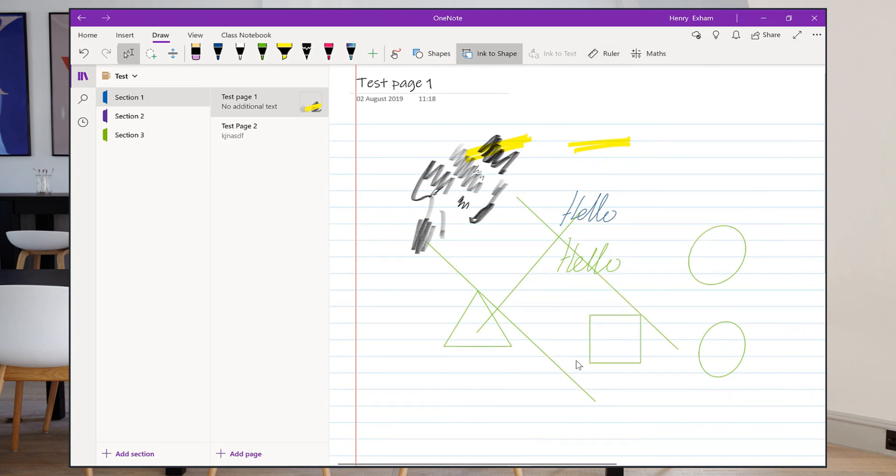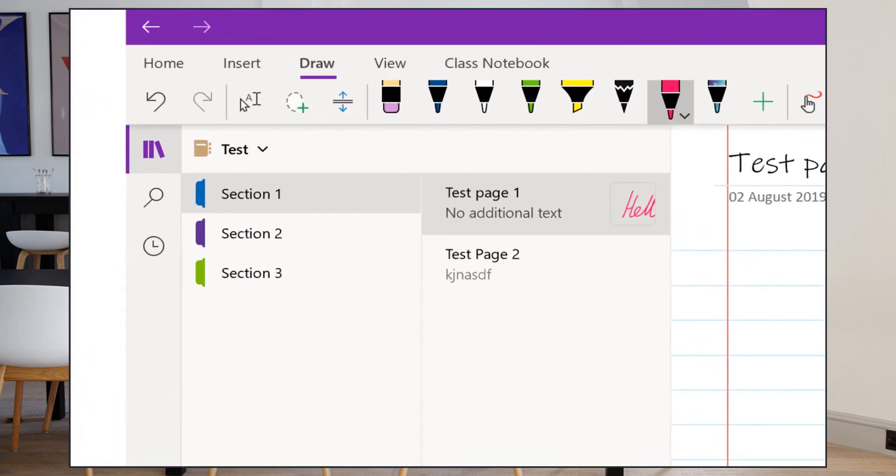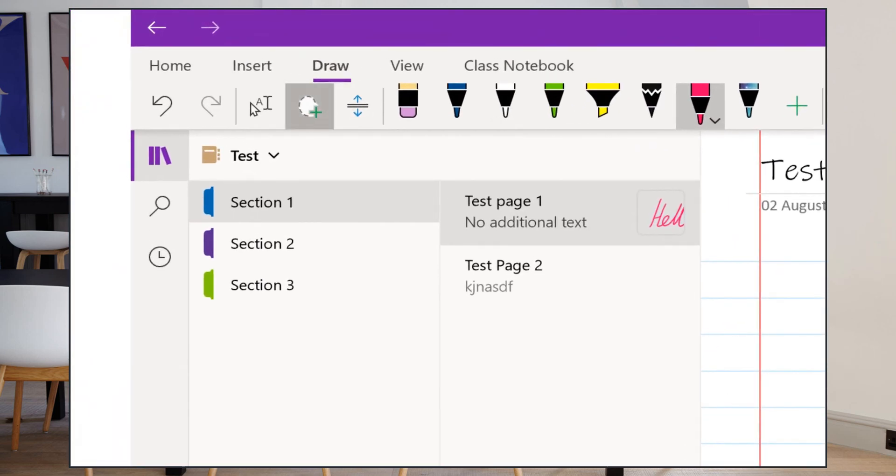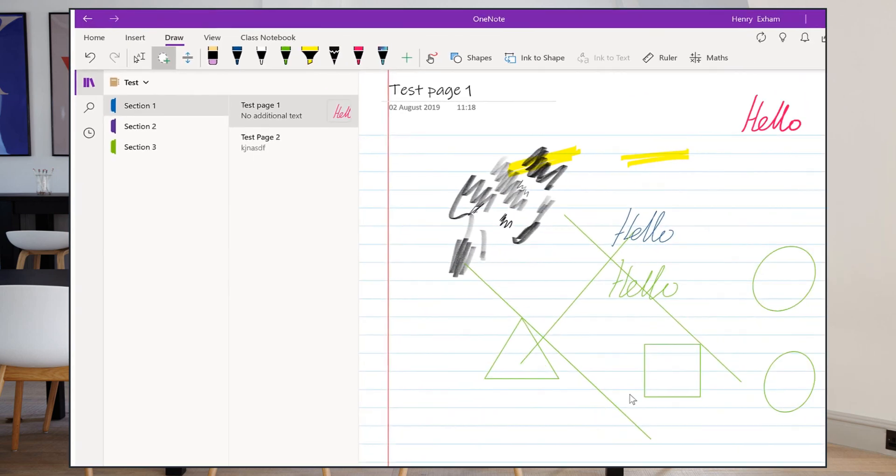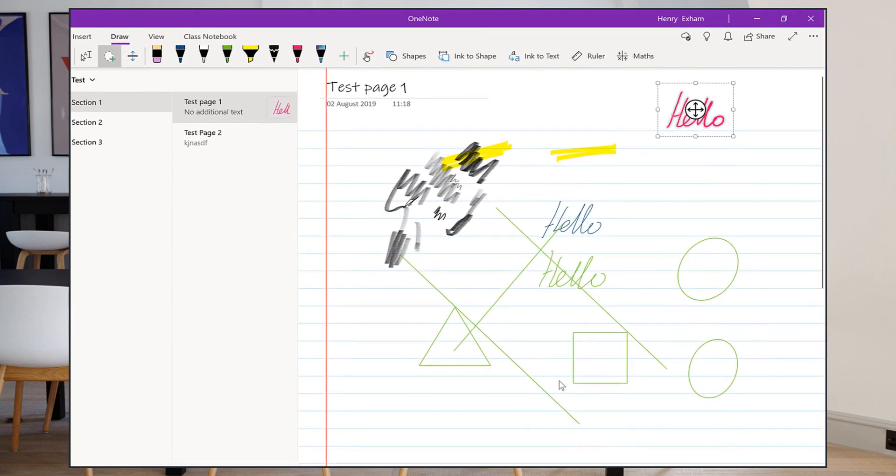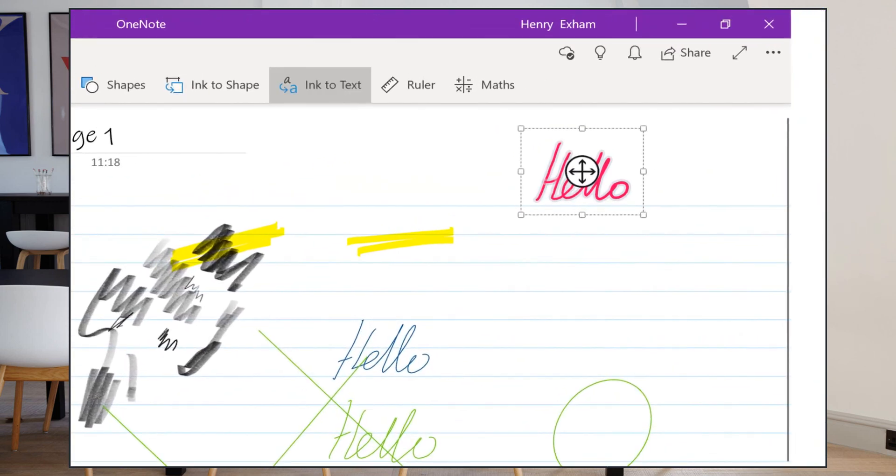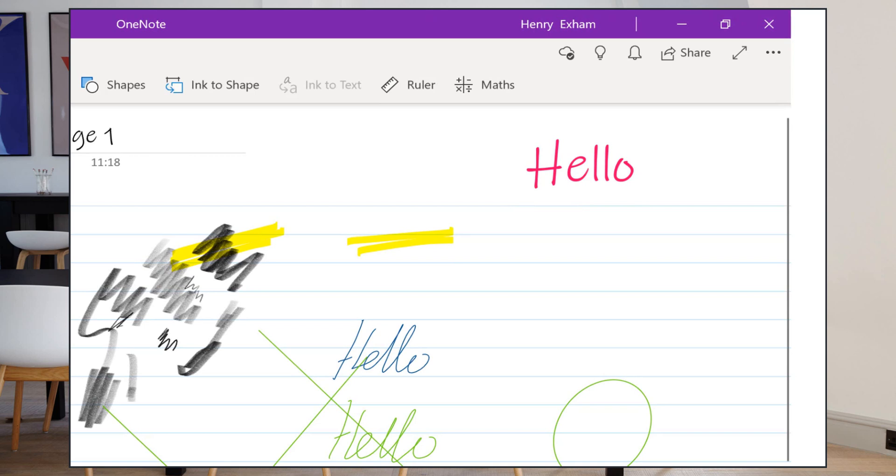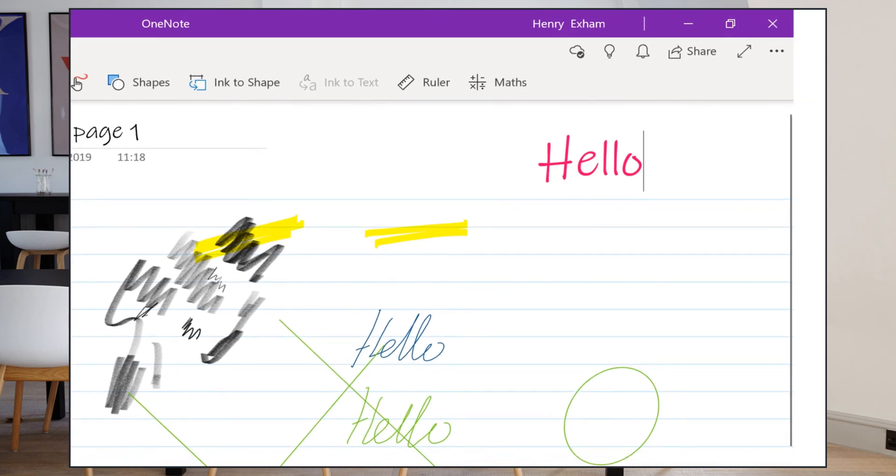Ink to text is good as well. If I do some writing here and then I select it using my little select tool, my little lasso tool which allows me to select things, and then click ink to text, it will put it into text for me. It will actually recognize your handwriting and turn it into typed text.